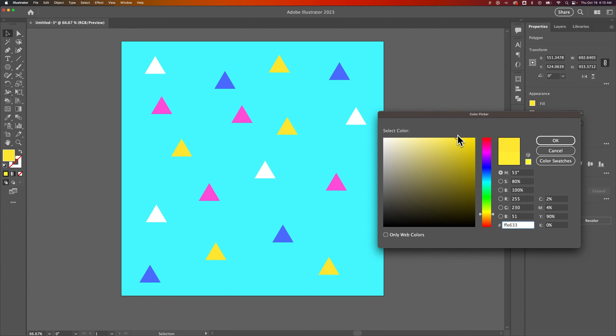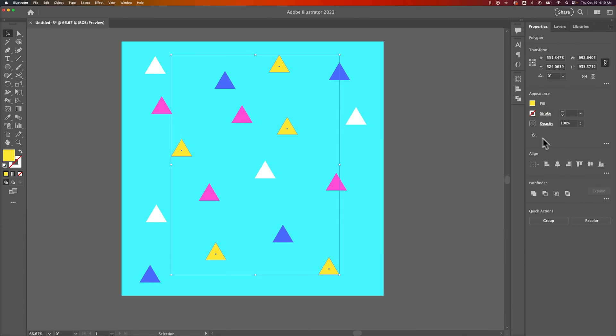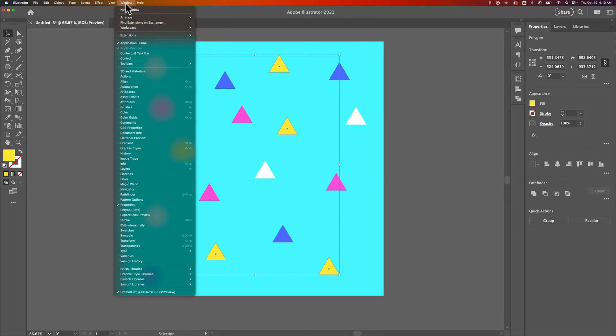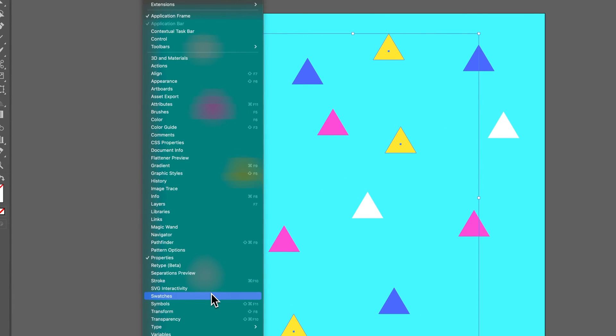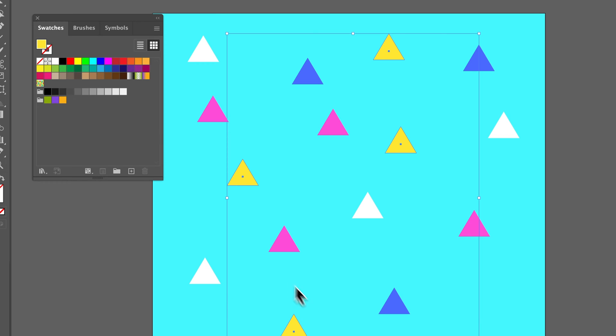But one trick I like to use is if you want to go back to this and don't want to select the same, you should add a swatch and apply that swatch to these triangles. Go up to Window dropdown, down to Swatches to make sure the Swatches panel is open. With these triangles selected, you can add a new swatch.